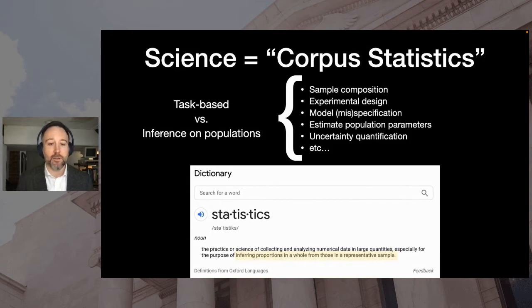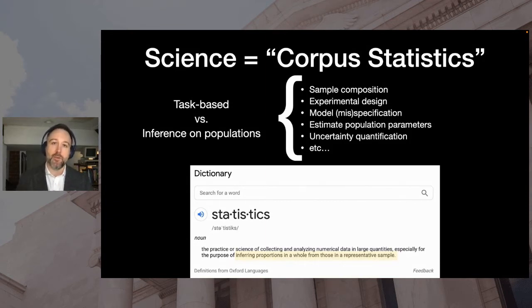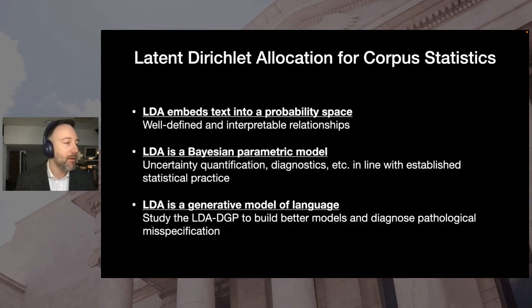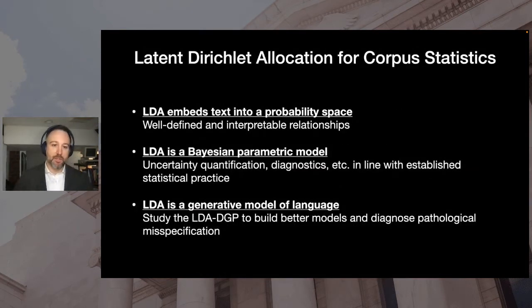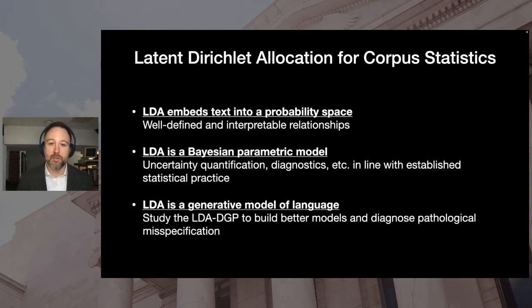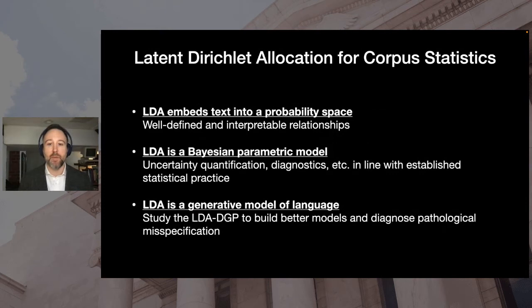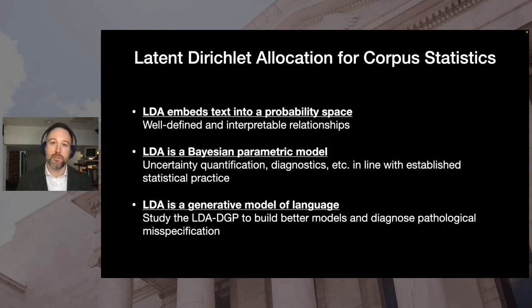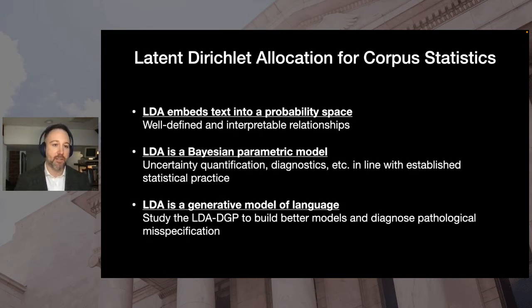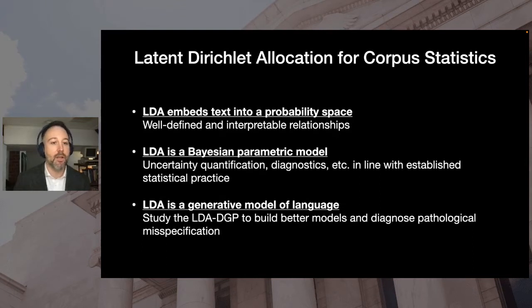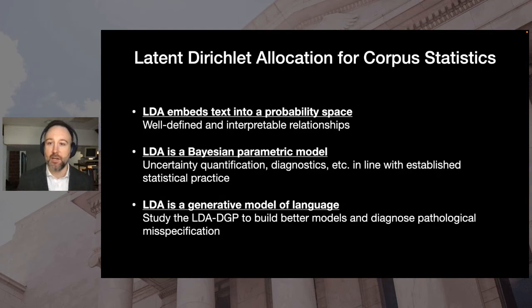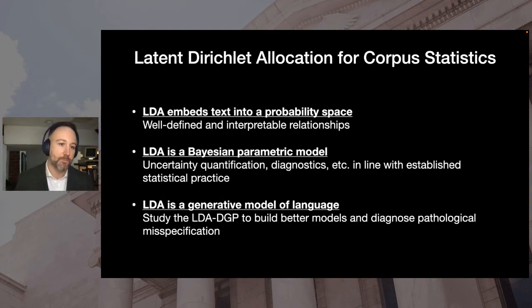And I would like to see text analyses enter the statistical mainstream and focus on what statisticians do best, getting inferences on populations from samples, not just building better chatbots, although building better chatbots is important. I've taken to calling this corpus statistics to differentiate it from this common task framework based natural language processing. So with the goals of corpus statistics in mind, LDA has some nice properties. It aids in interpretability and uncertainty quantification by embedding text into a probability space. In fact, when you look under the hood, this is sort of how we do all of statistics. We can lean on statistical best practices when we're using it, since it's a Bayesian parametric model. And we can study it as a data generating process to help provide sanity checks when we're building models in the real world.